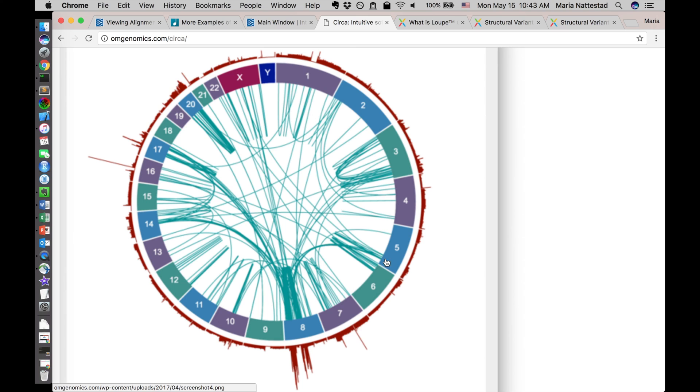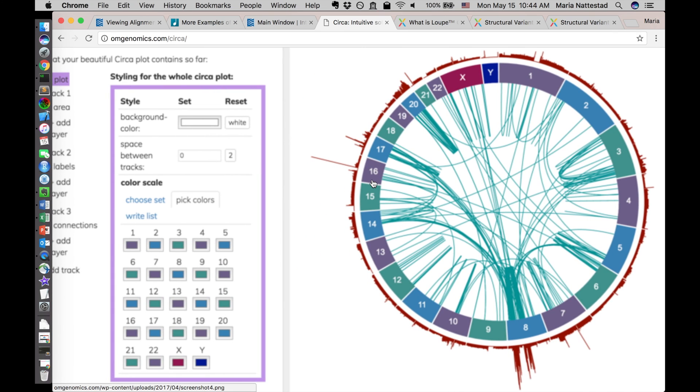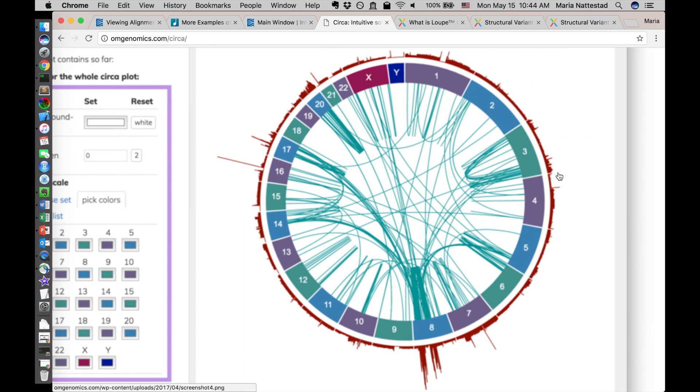So circles plots are really helpful for allowing you to see both multiple kinds of information and visualizing the whole genome at once and showing connections. So it's kind of a powerhouse for tackling multiple of these complicating factors. This is from my software circa so you can create these circles plots by yourself. It has a nice GUI interface for putting that together.